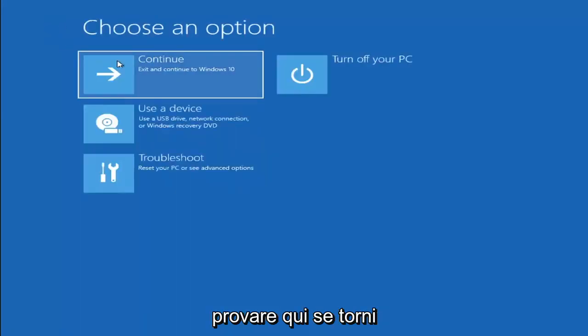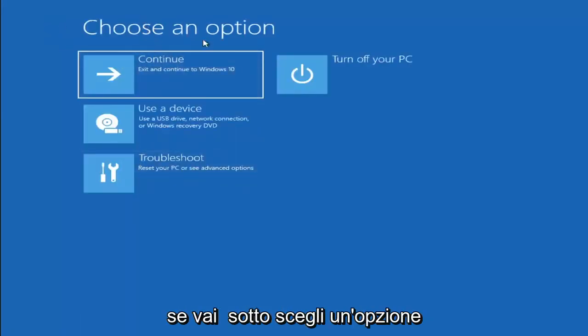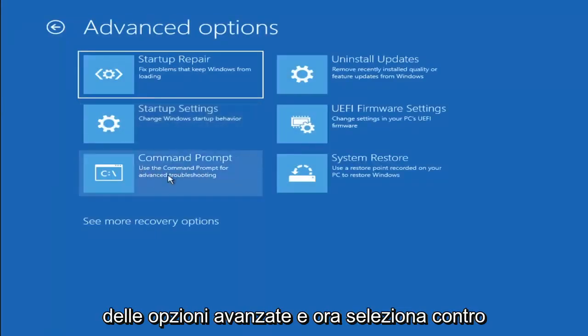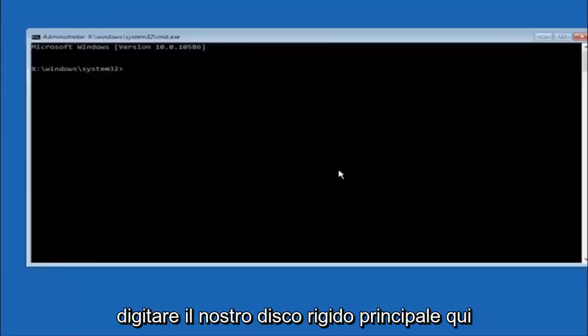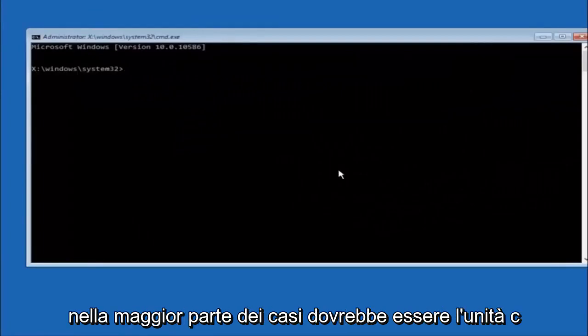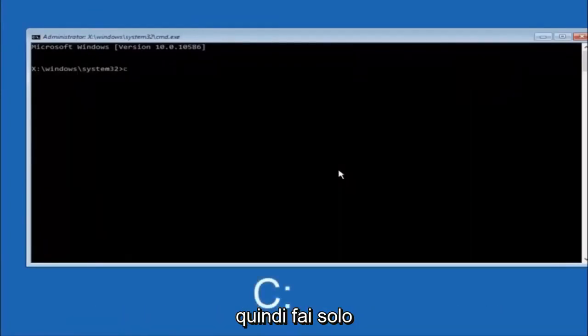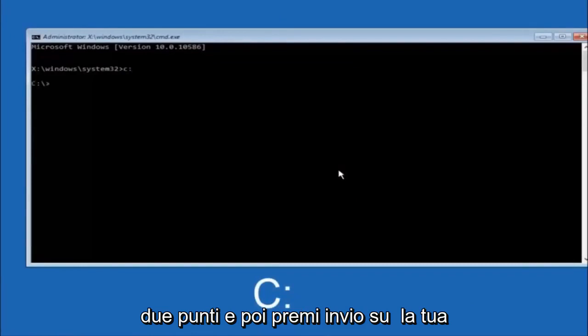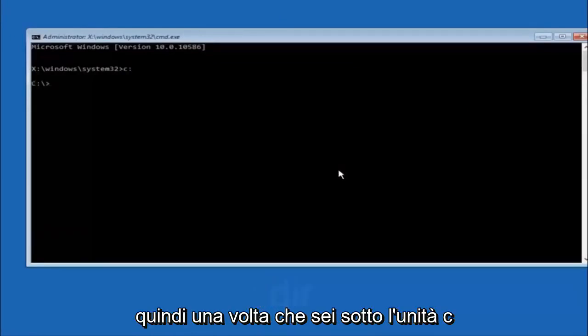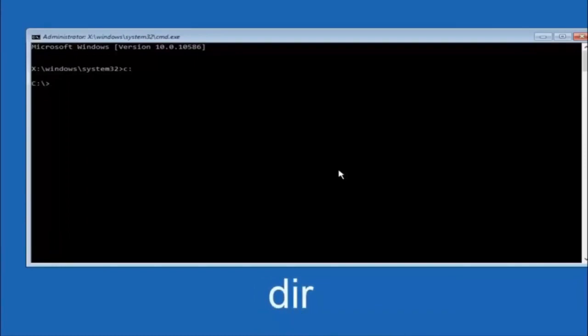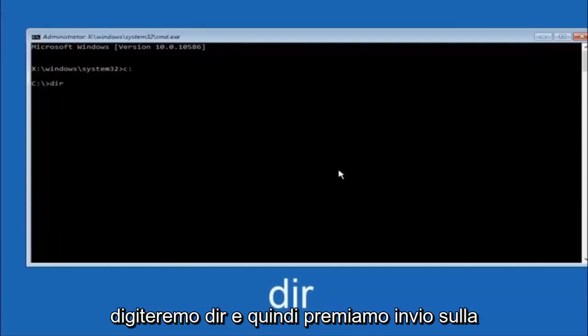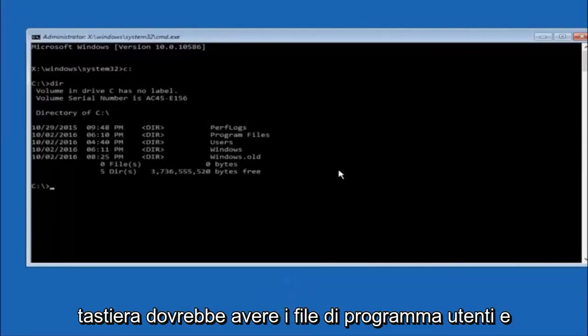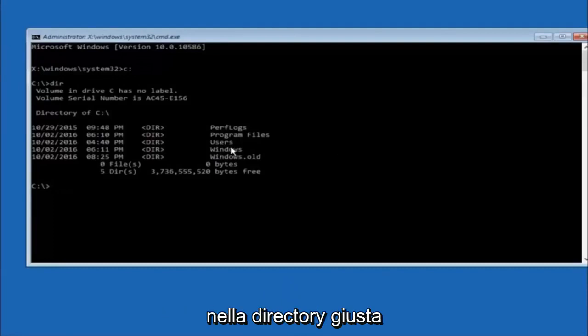Something else you can try — go back to Choose an Option, then Troubleshoot, Advanced Options, and select Command Prompt. The first thing we should do is type our main hard drive — in most cases it should be the C drive, so type C: and hit Enter. Once under the C drive, type dir and hit Enter — you should see Program Files, Users, and Windows all listed, which confirms you're in the right directory.